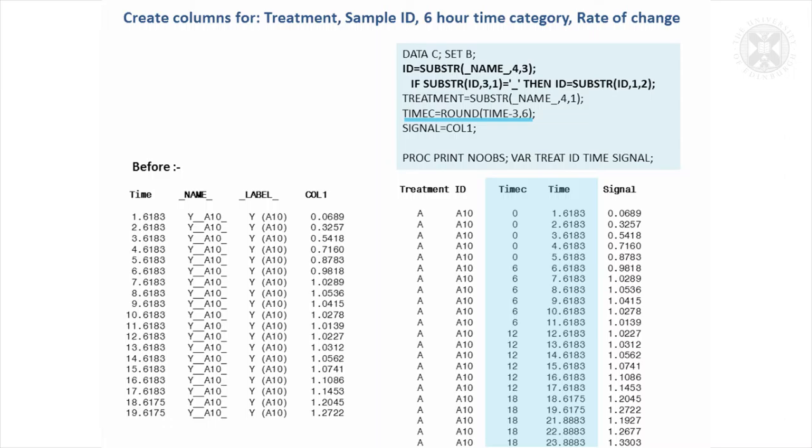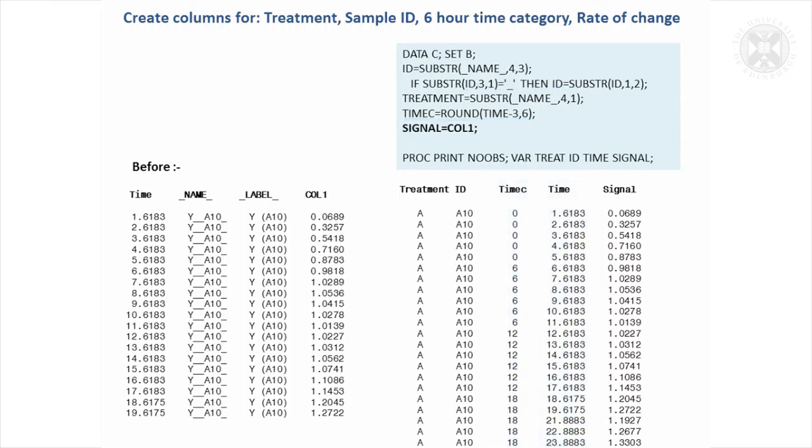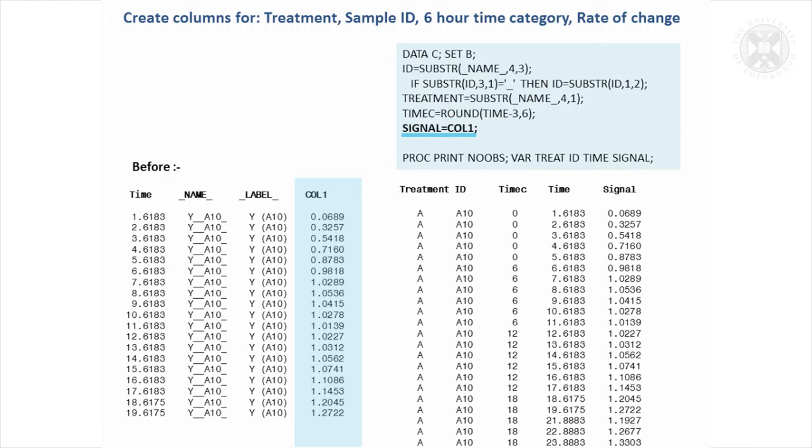And when you print the data, you can just specify which variables you actually want to print. You don't have to print absolutely everything that's in the dataset. And here I've just relabeled, we've got col1. When you do the transpose procedure, it just calls it col1 for the data that was transposed. But we've relabeled that as signal. So we just say signal is that col1, and now we've got a column called signal.